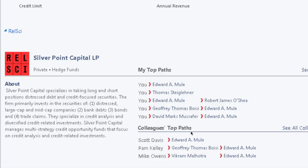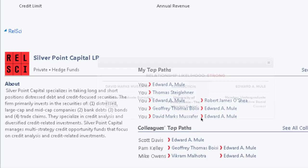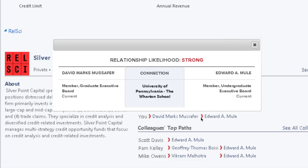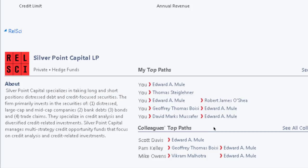Within Microsoft Dynamics, you can uncover warm introductions to key prospects and quickly gain insight on how your contacts are connected to your prospect.